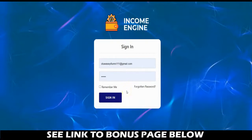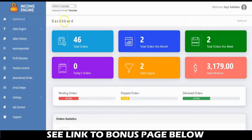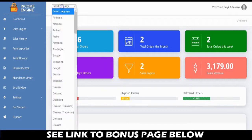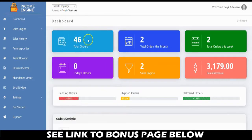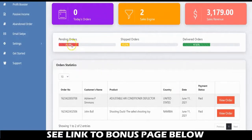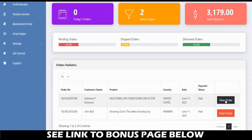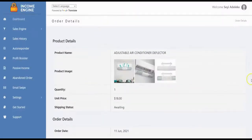Let me log into my Income Engine account and show you how this works. This is my Income Engine dashboard — you can select your language and translate. Here you can see total orders, total orders for this month, this week, and today, plus sales engines created and total sales revenue. There's a progress bar for pending, shipped, and delivered orders, and order statistics showing order number, customer name, product, country, date, and payment status. You can click to view an order's full details.